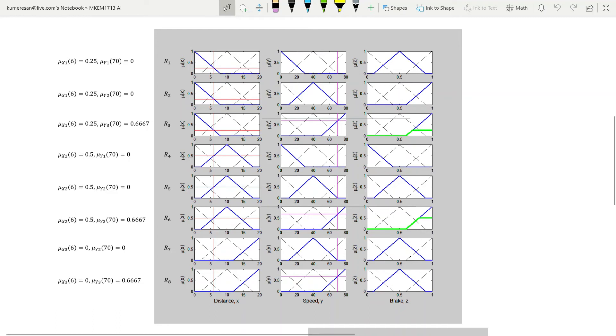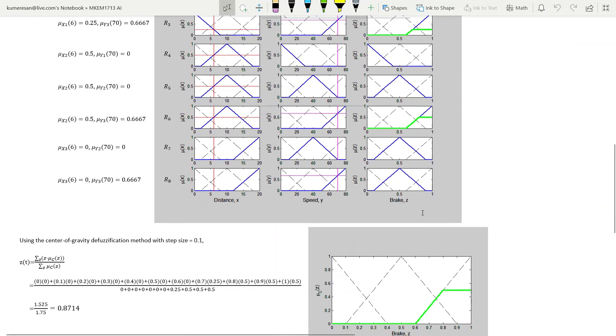As we can see, when X is 6 and Y is 70, only two rules are fired: rule 3 and rule 6. Once we have determined the rules that are fired, we have to carry out a maximum operation. By taking the maximum of the membership functions in green, we obtain an aggregated membership function as this.